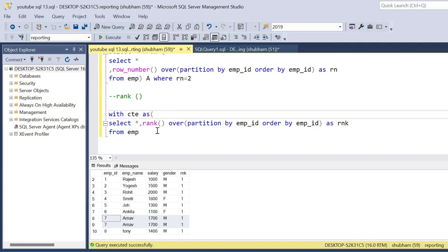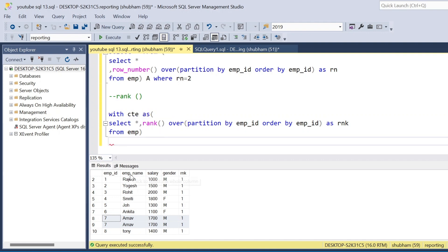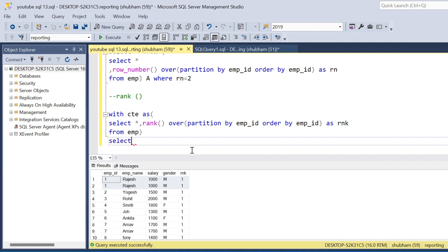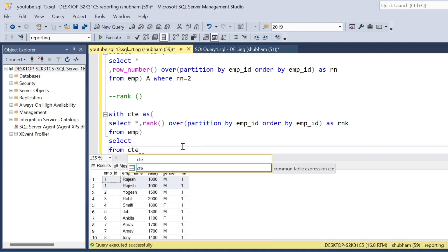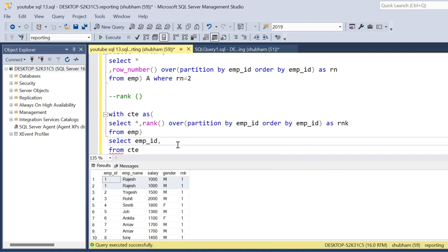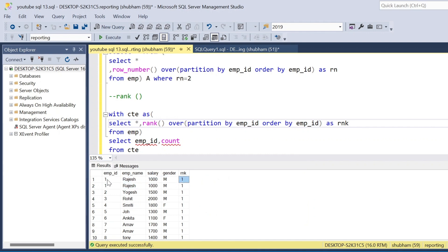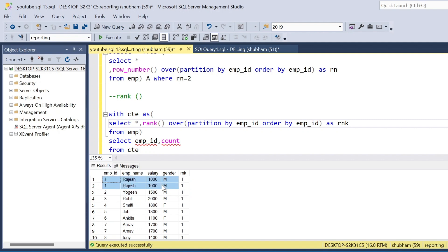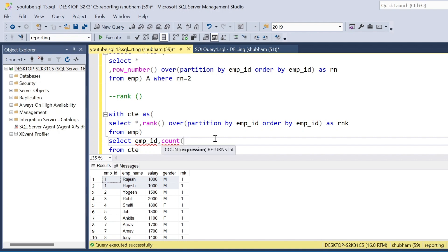In that case I use a CTE and then find the count based on employee ID. I SELECT employee_id and COUNT(rnk) from the CTE. For employee ID one I get count two; for employee ID two I get count one because it's not a duplicate.